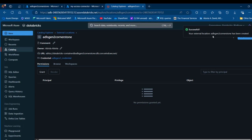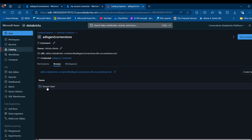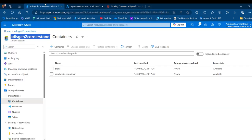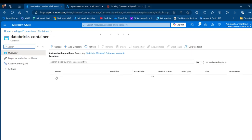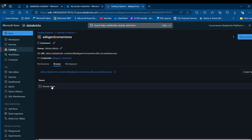The external location has been created successfully, which is absolutely fantastic. I can verify this by clicking on Browse — I can see the bronze layer directory directly within the container. I'll open it and I can see the bronze layer. For now there's no data in there yet.